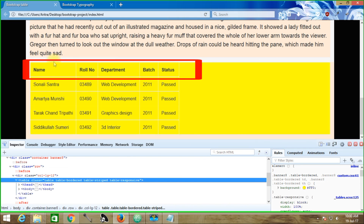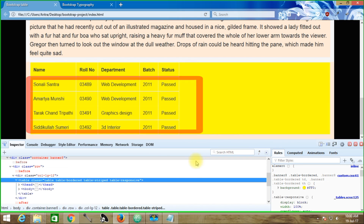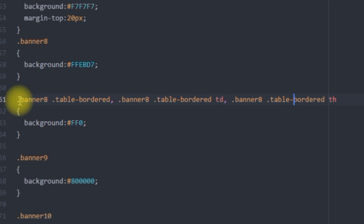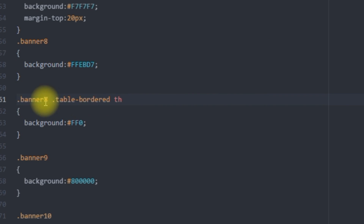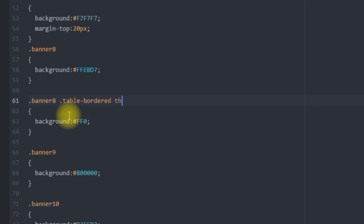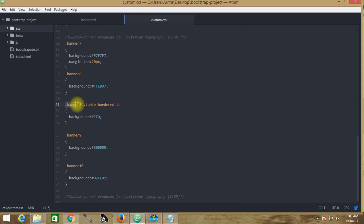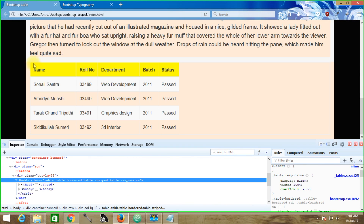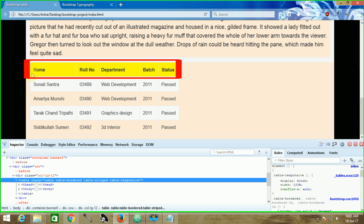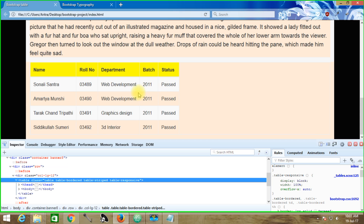But for now we assume that only the header part will execute this yellow background and the rest of the things will remain intact. So we get back to custom.css and delete all the rest of the things, using only the class name banner-8 .table-bordered th. That means the th components inside the table-bordered element coming under banner-8 will execute this yellow background color. Press Ctrl+S, get back to the project and reload. Now we can see that we have successfully changed the table-header of this table.